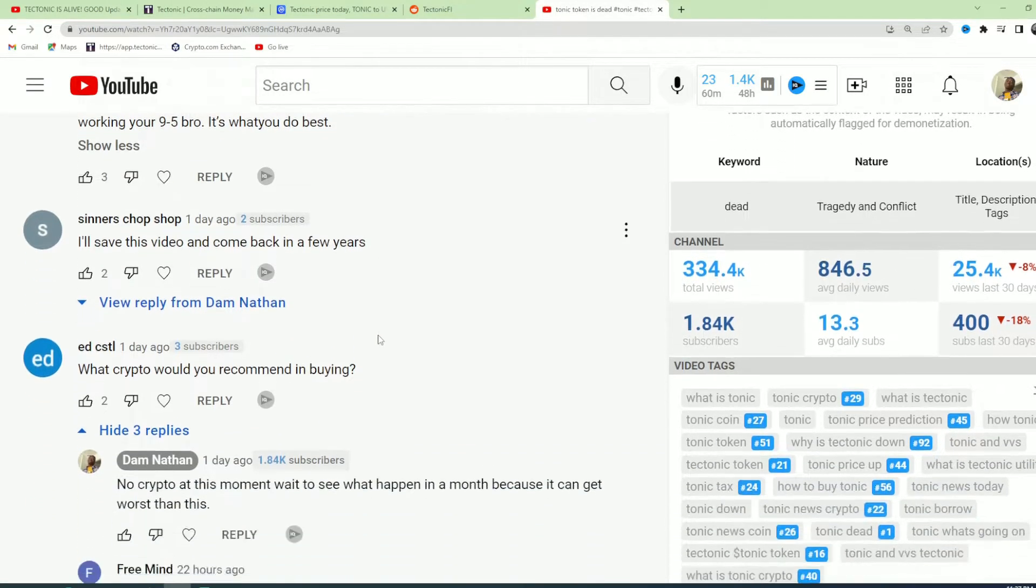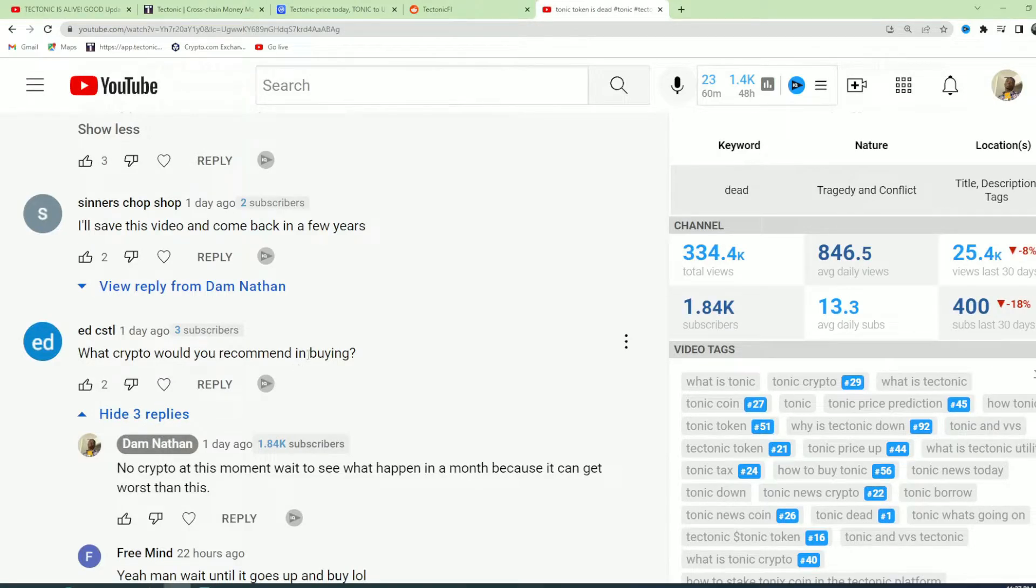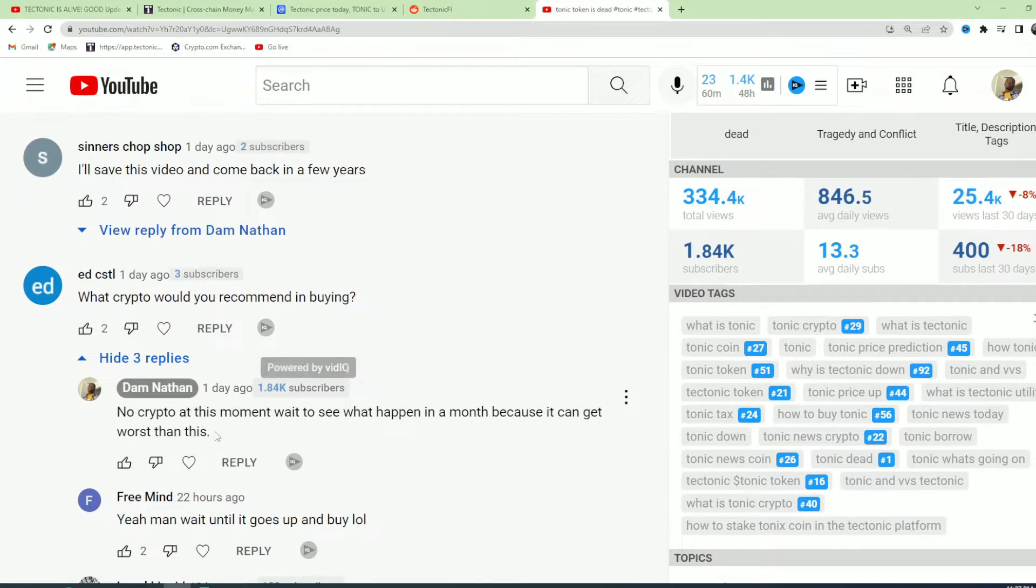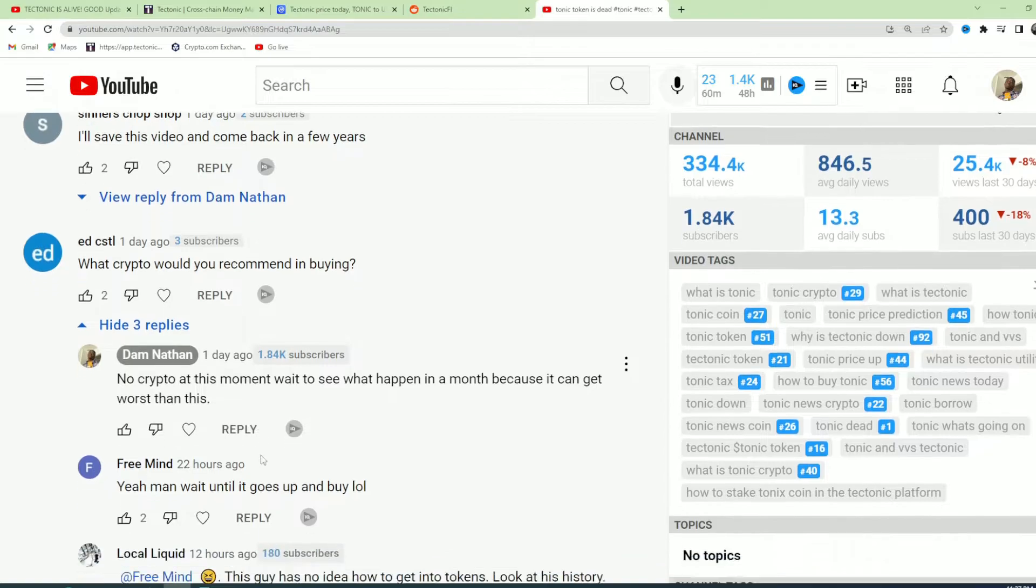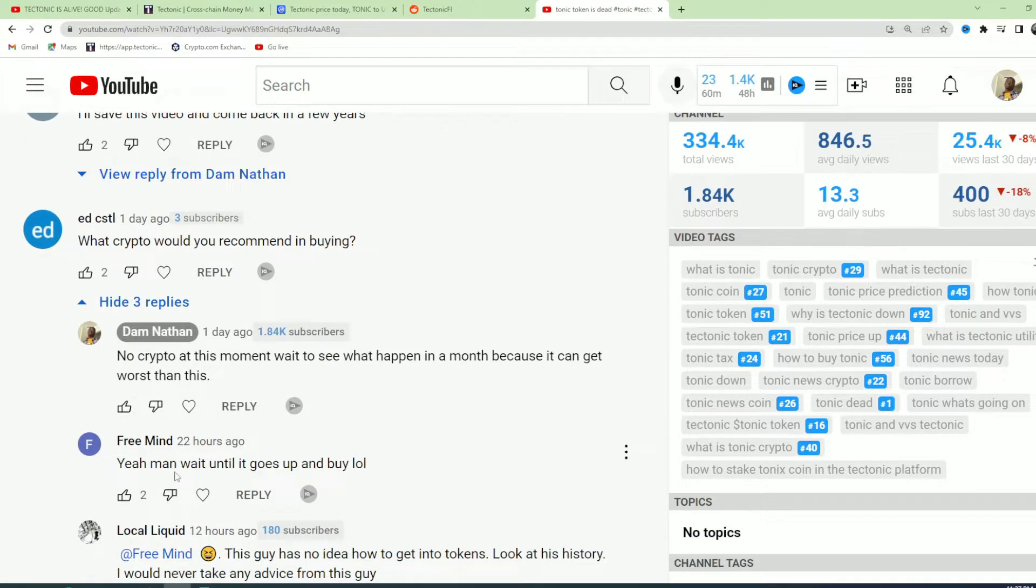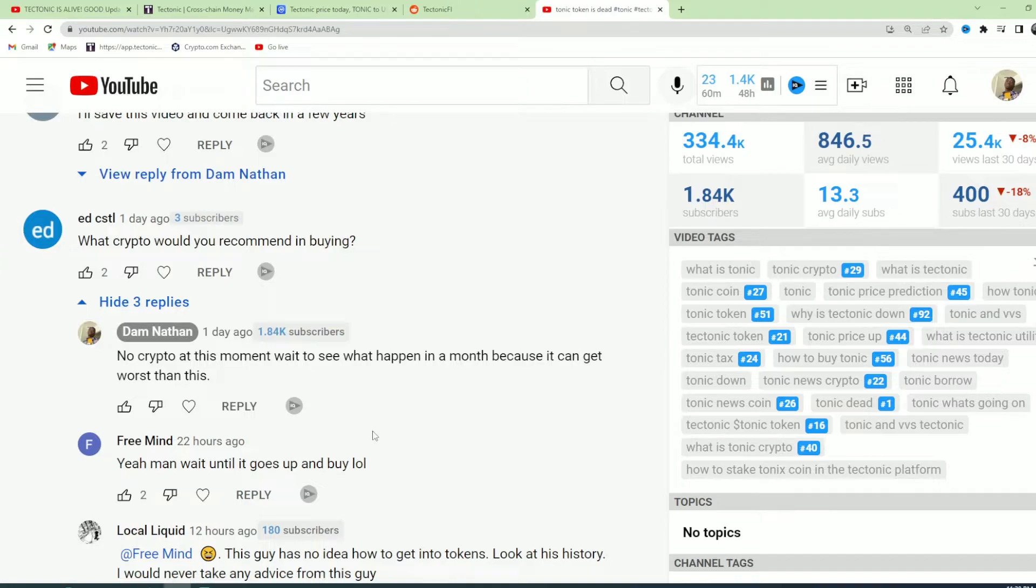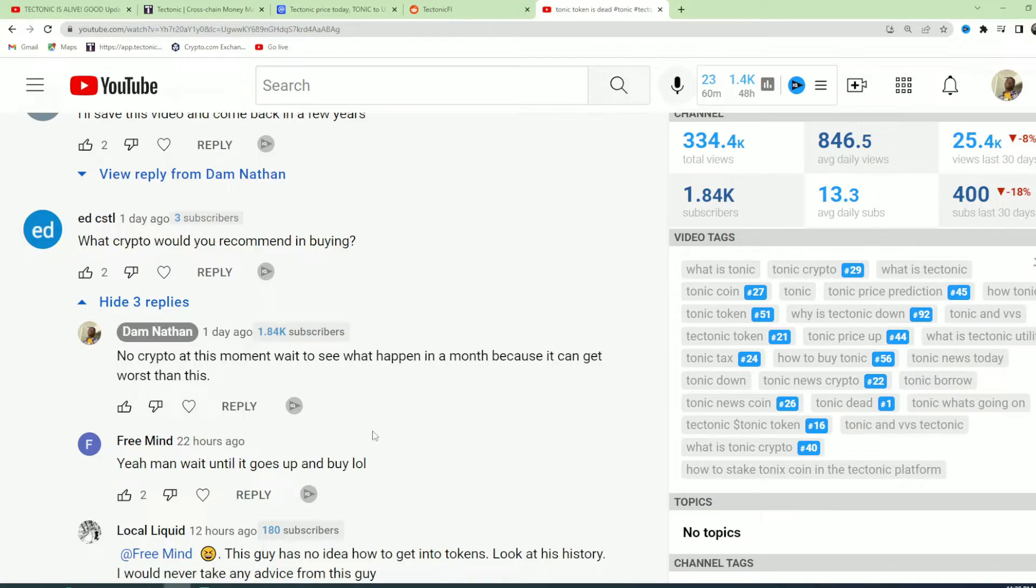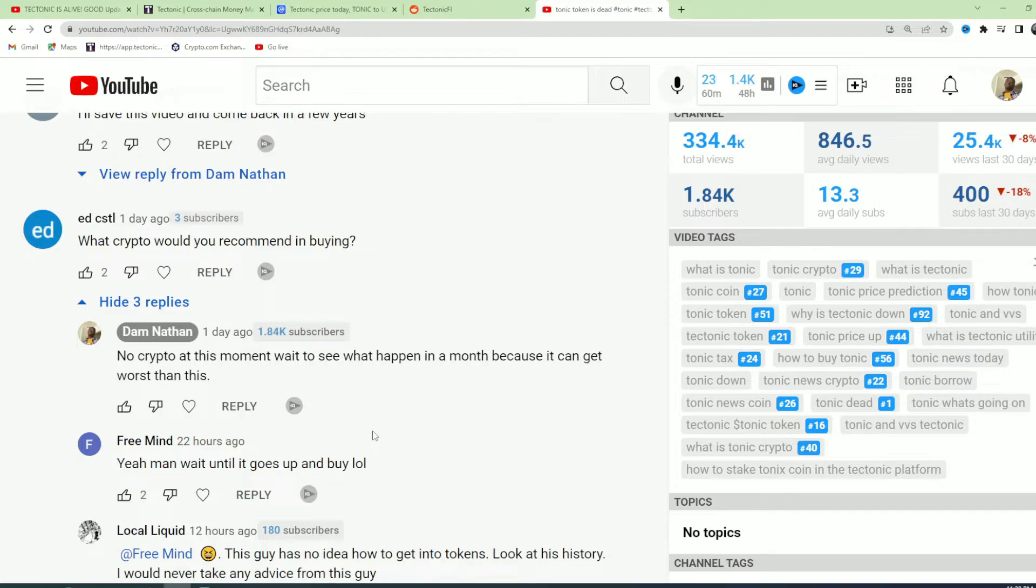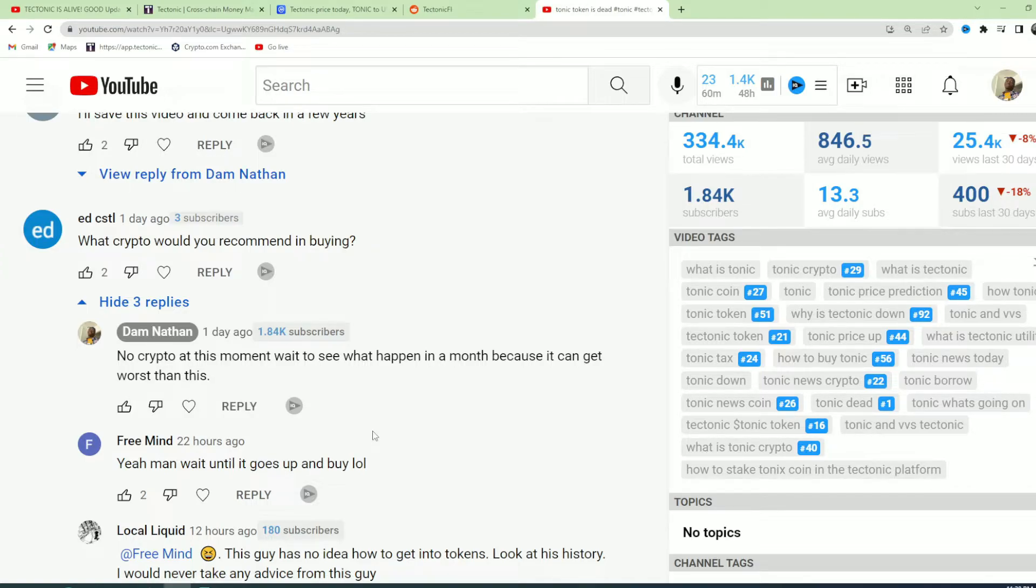What crypto would you recommend buying? No crypto at this moment. Wait to see what happens. I tell people to actually wait because you don't know. You remember SafeMoon and all those other coins that started, people would be like 'we should invest in it,' and what happened? Now it's basically bankrupt. No one actually knows about it. I'm telling people to wait till everything clears up for you to start investing again.